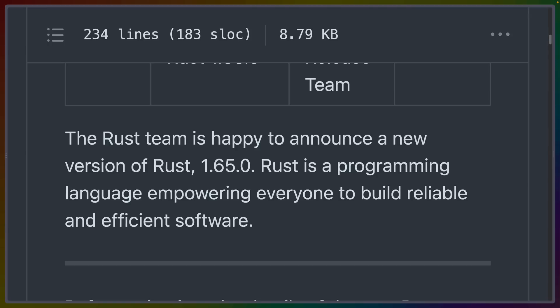The six-week release cycle is up once again, and we have a new Rust release 1.65.0. Rust, if you're unfamiliar, is a programming language empowering everyone to build reliable and efficient software.